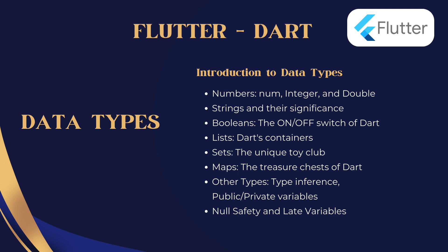Hey there, Flutter enthusiasts, ever wondered about the magic behind those smooth Flutter apps? Buckle up, because today we're diving deep into Dart, the beating heart of Flutter, from data types to async magic. Get ready for a whirlwind tour, and trust me, by the end of this you'll be darting through your Flutter projects.